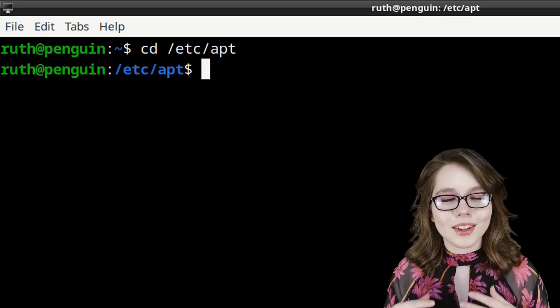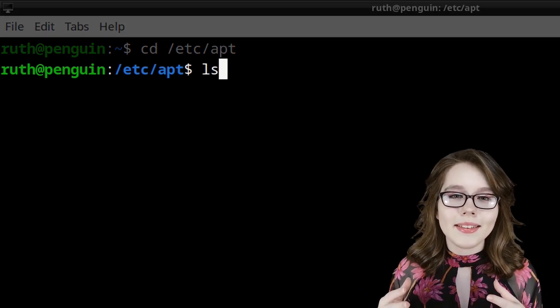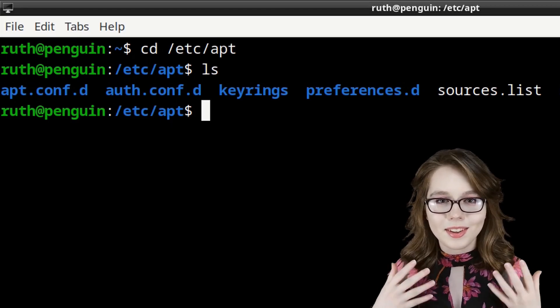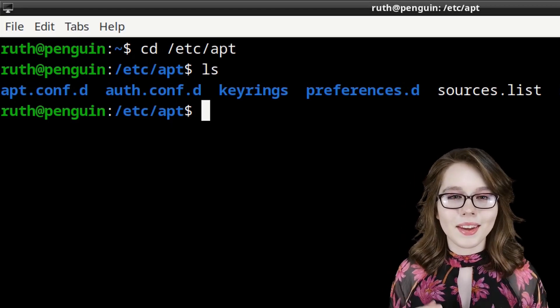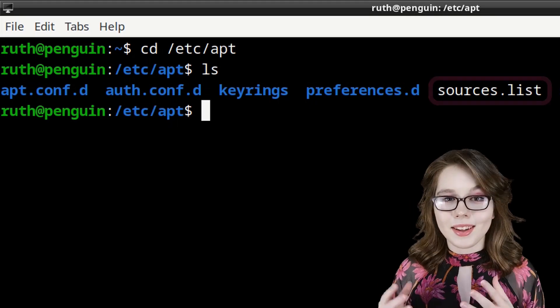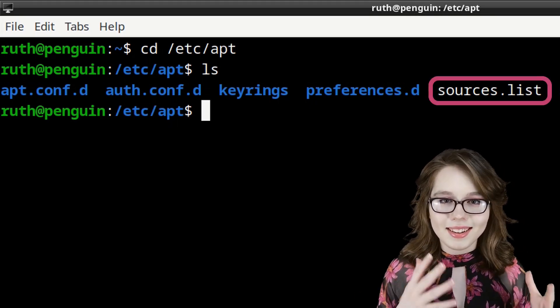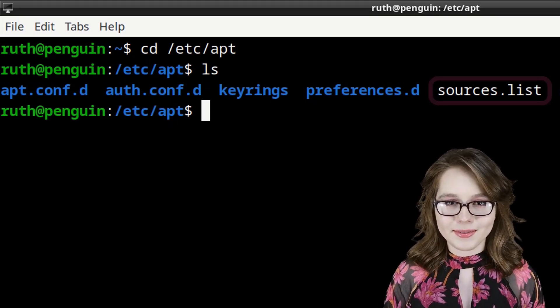After that, we can do ls to list the files and folders in the current directory. Here we can see the sources.list file.